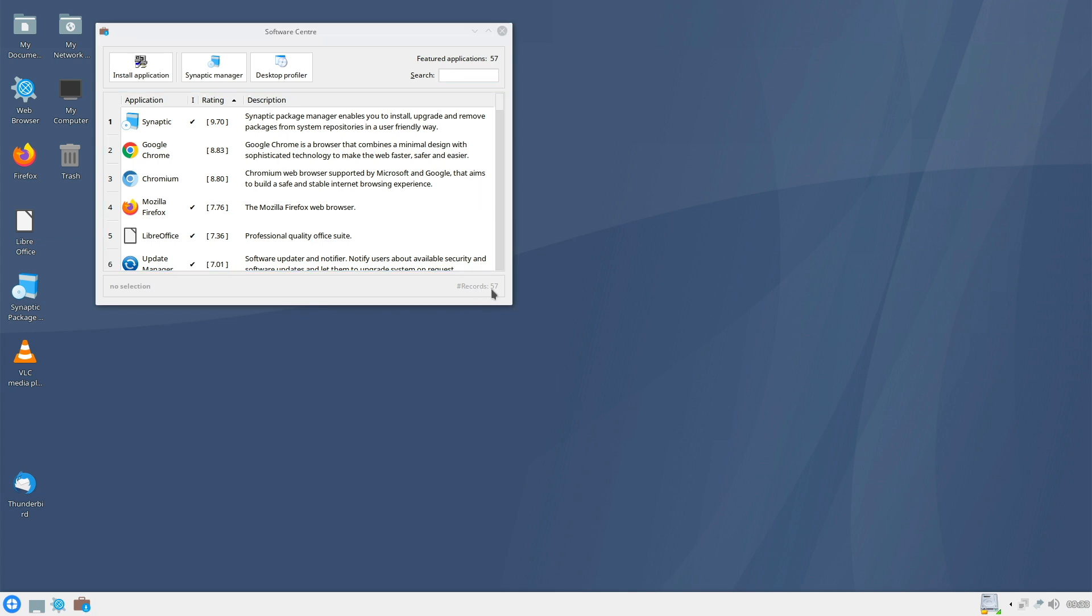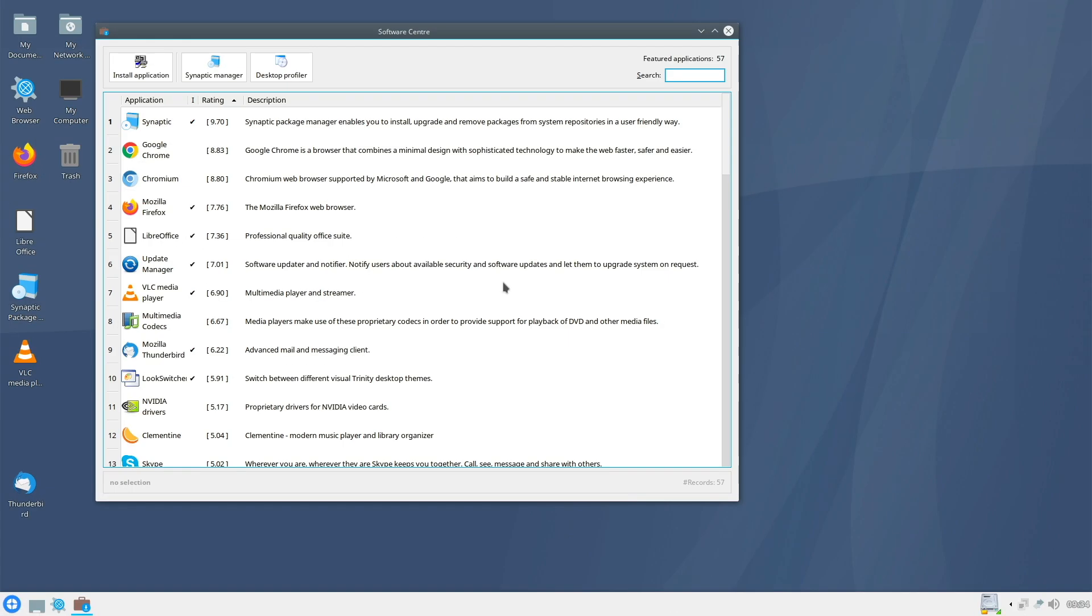You see here, 57 applications are available. Maybe from other app stores, from other platforms, you know a little bit more availability of apps. But okay. This is just a selection from the developers. We now take a quick look at what is available here.